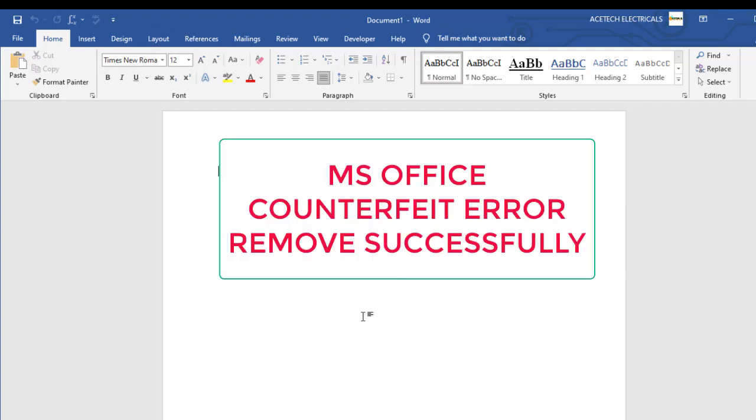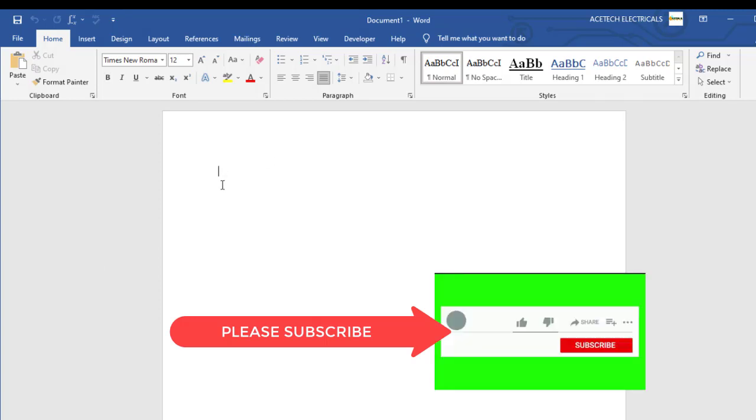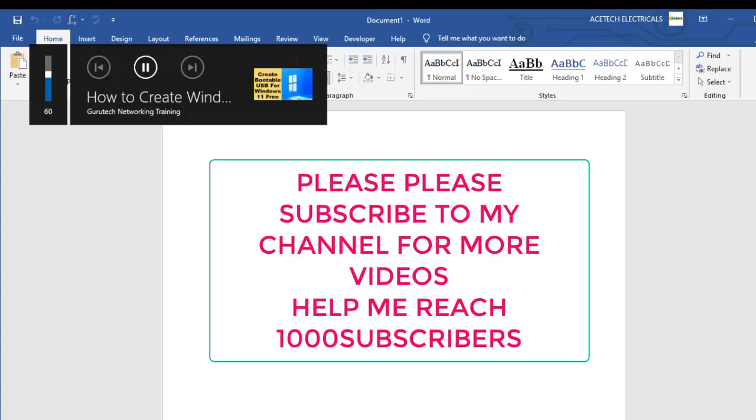So, guys. These codes, I will leave them on the description part. So, if you have any trouble, leave a comment below and I will get back to you. Right? So, guys. Let's mark the end. I hope you have understood how to remove the software counterfeiting error in Microsoft Office. All right. Bye. See you again.